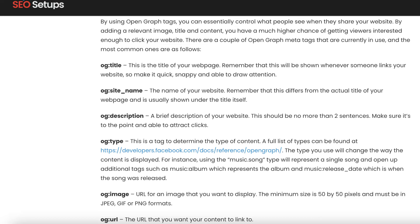What are the different tags? The main tags are the title tag, the meta description tag, the type of content, the image tag, and the website URL tag.